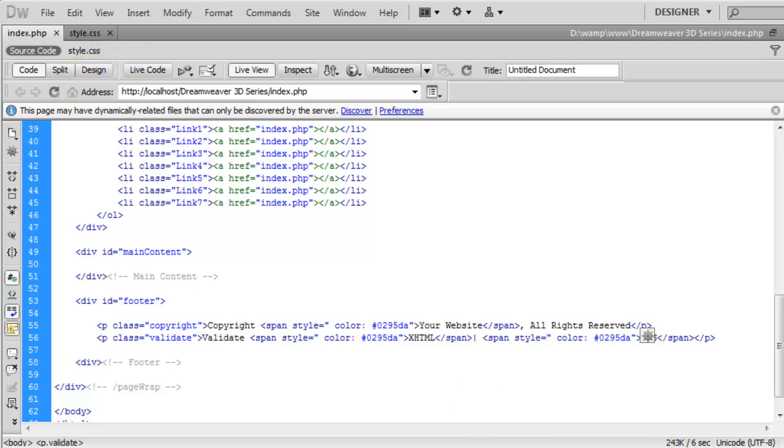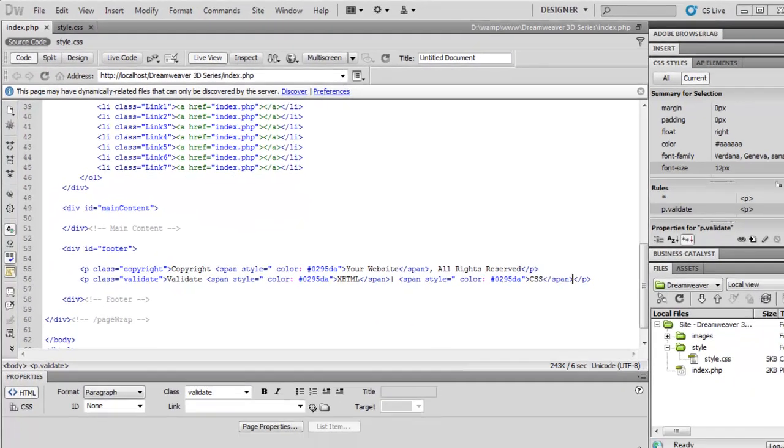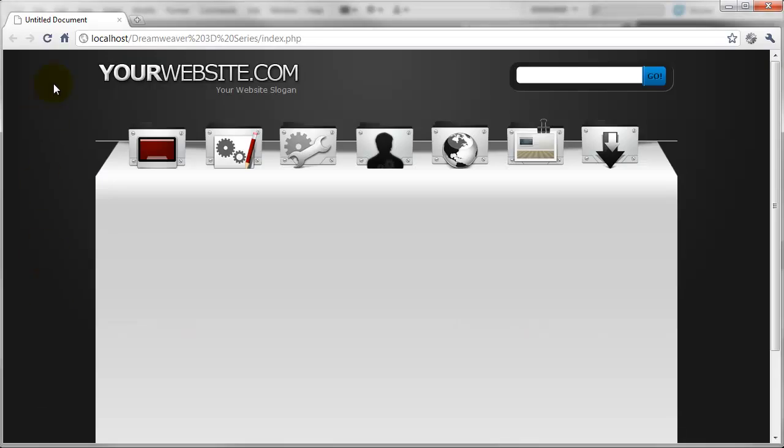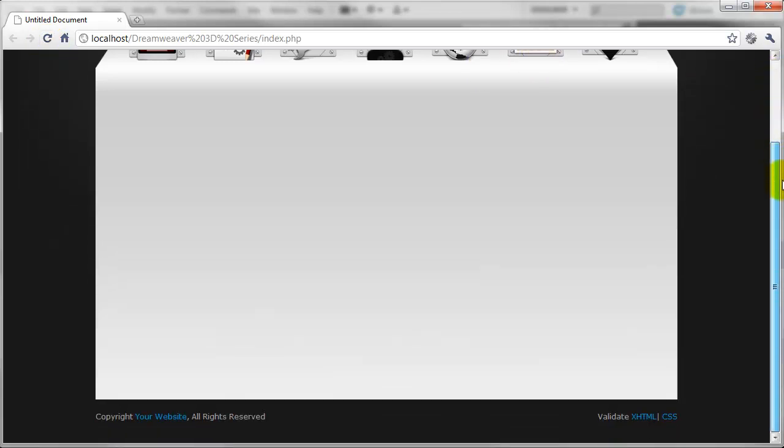If we just preview this in a web browser now, I'll just refresh that and come down the page. You can now see that is looking quite nice.